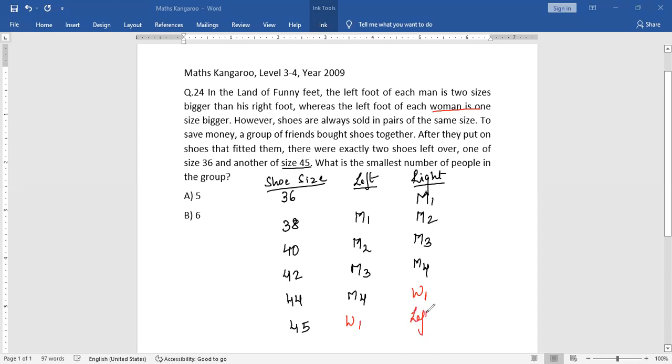So this is left over, and this shoe is left over. So how many number of people have been able to wear shoes on both their feet? This is 1, 2, 3, 4, 5.